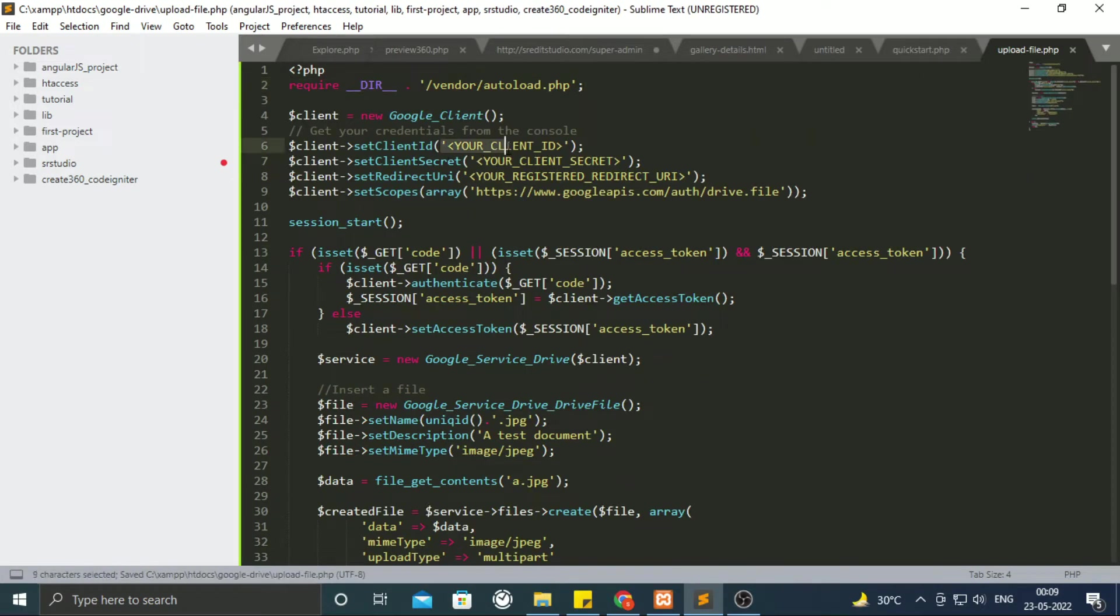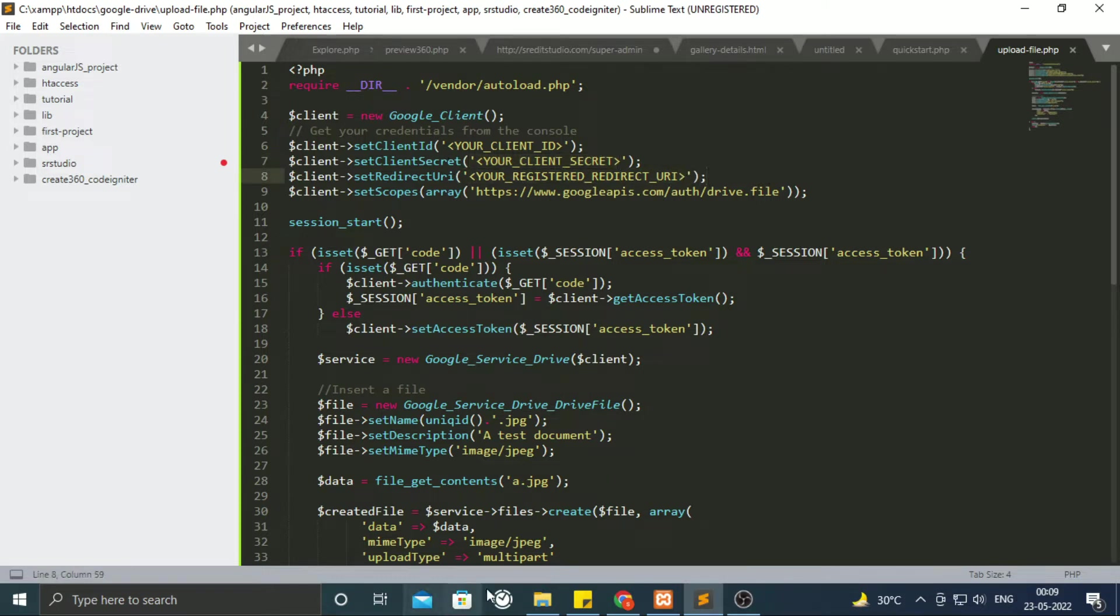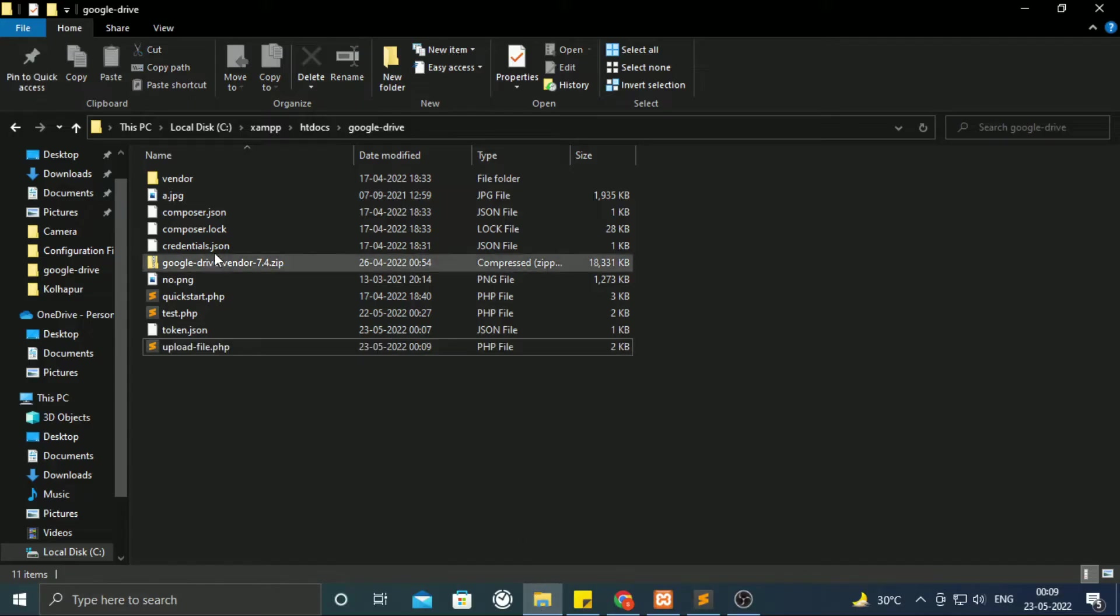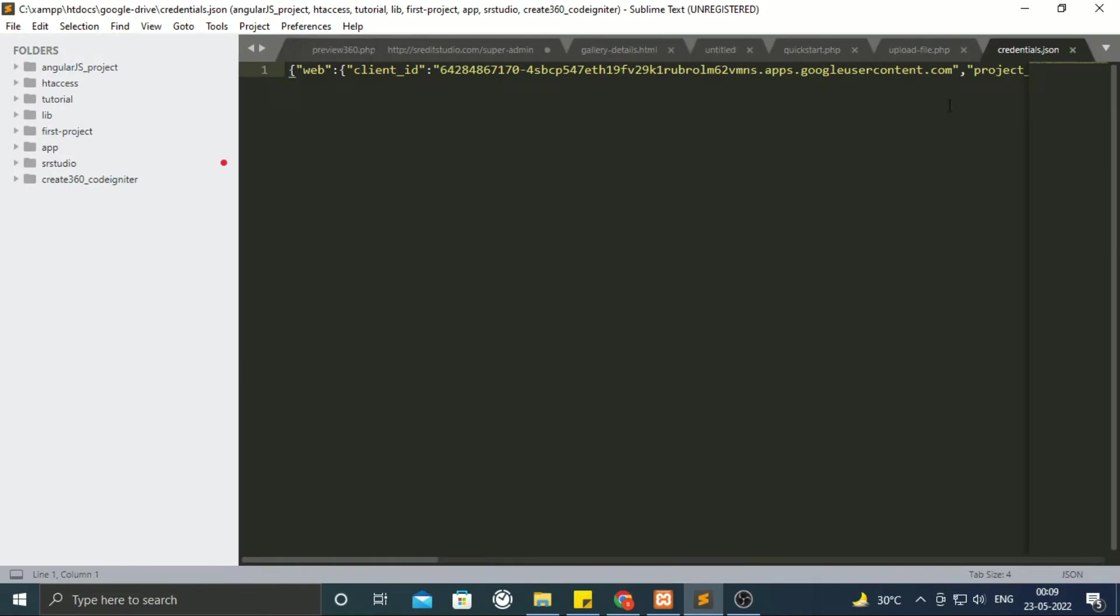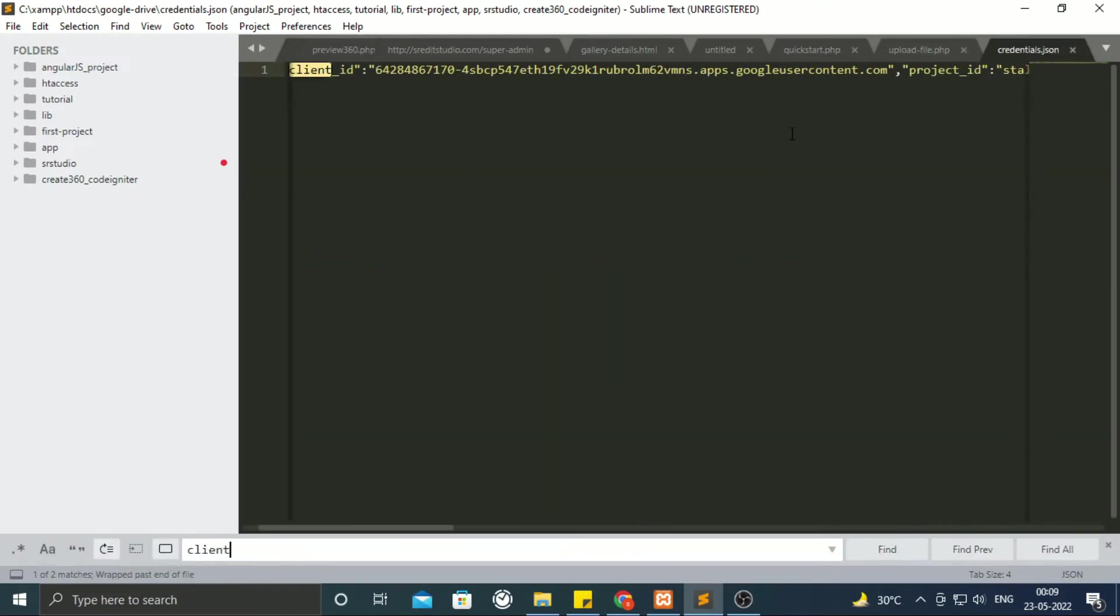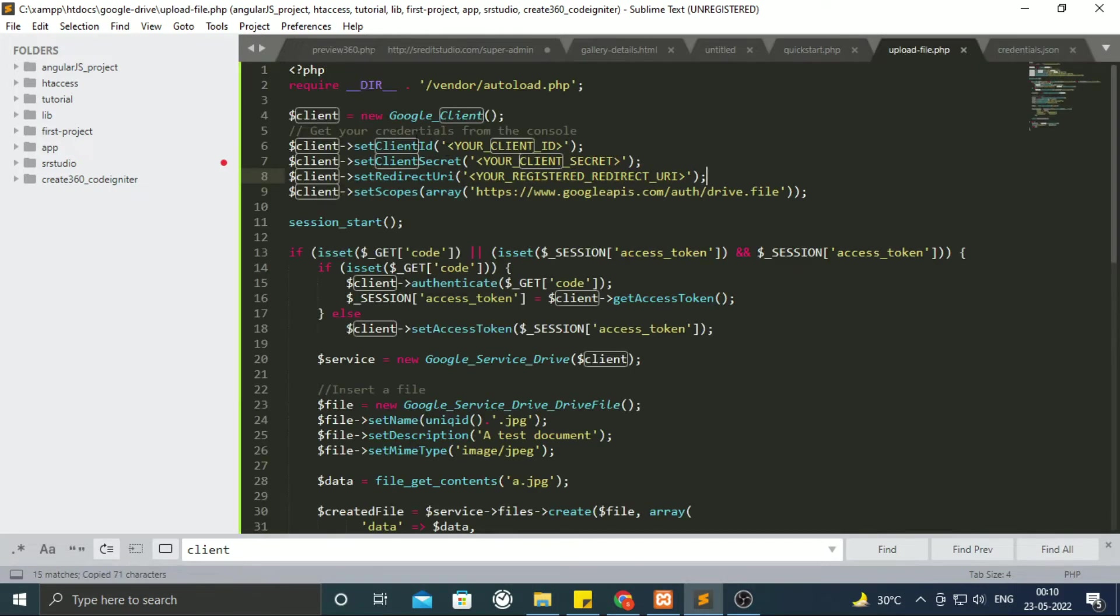For ClientID and ClientSecret, we have to look into Credential.json file. Inside JSON file, we shall find ClientID and ClientSecret. Copy paste them inside our code.